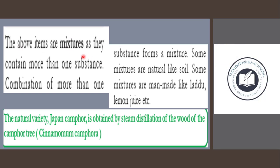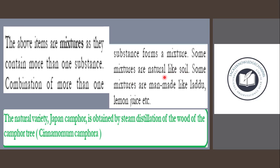The above items are mixtures as they contain more than one substance. Combination of more than one substance forms a mixture. Mixtures can be natural, like soil, or man-made, like laddu and lemon juice.